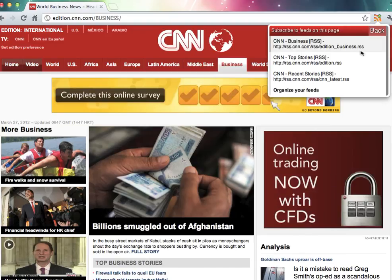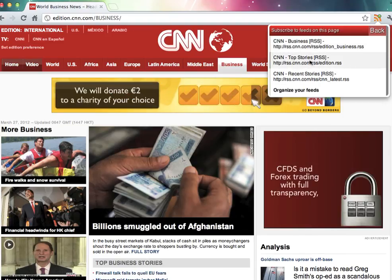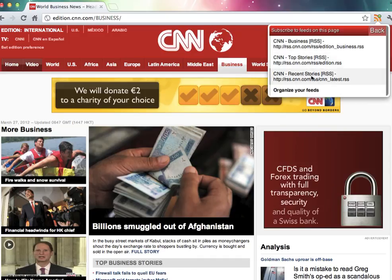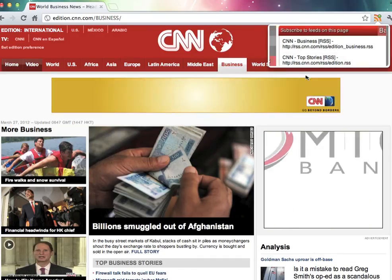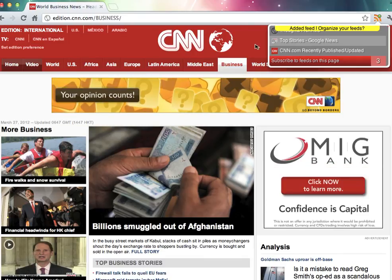And you can see that there's three feeds on this page. You've got the business RSS feed, the top stories RSS, and the recent stories. I'm going to select recent stories. Keep me updated as often as possible.